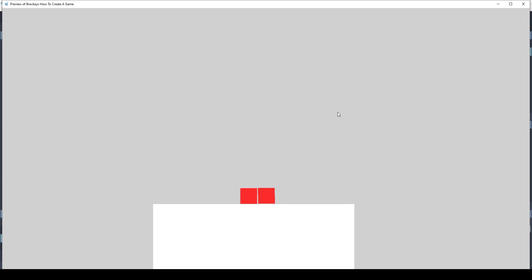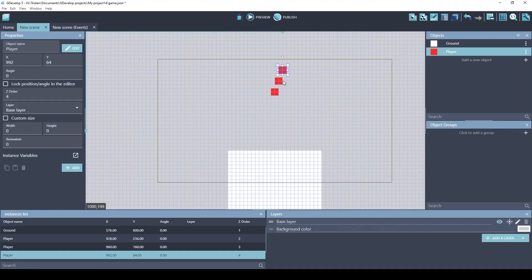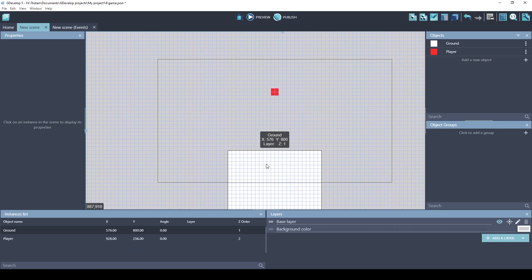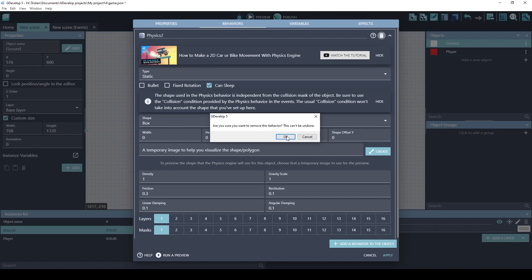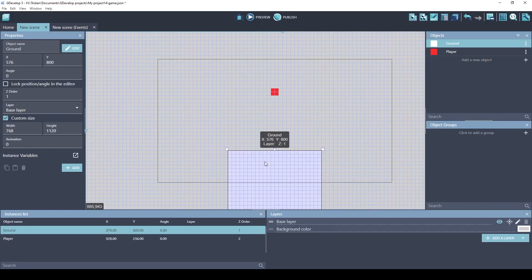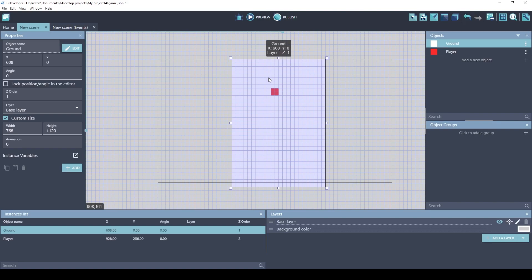The physics engine used by GDevelop is Box2D. It's a great physics engine. Let's remove these extra players. And I also want to take the physics behavior off of the ground. We'll just delete that behavior. Because in our 2D world, we're not going to be doing physics interactions between the player and the ground.